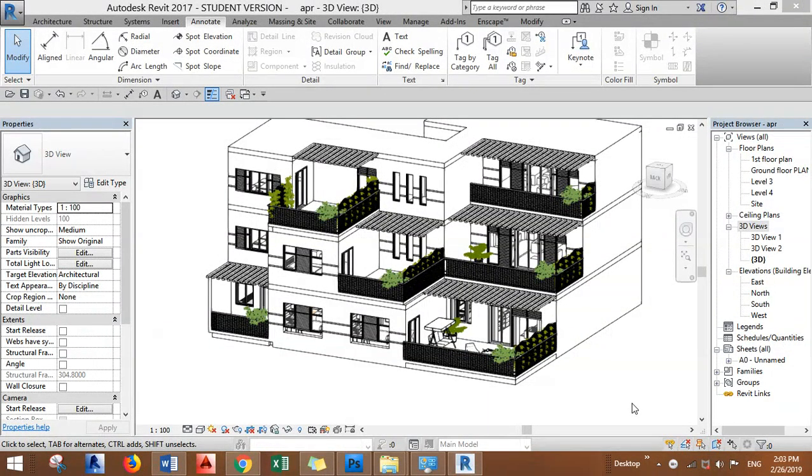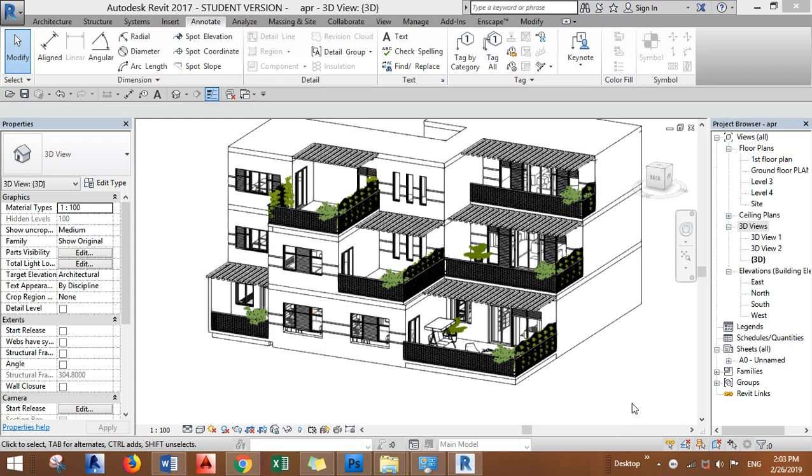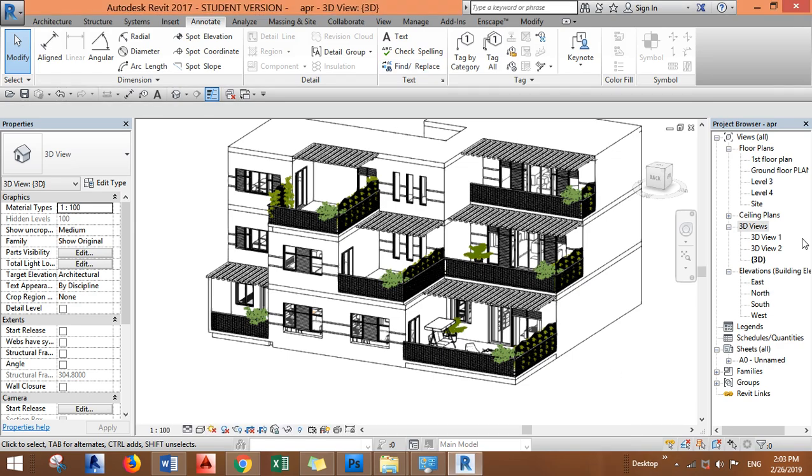Hey everyone, in this video we will learn one of the most interesting techniques in Revit and this is section box. Section box in Revit allows us to get 3D plans and 3D sections. Let's start. Now I'm opening the 3D view in Revit.